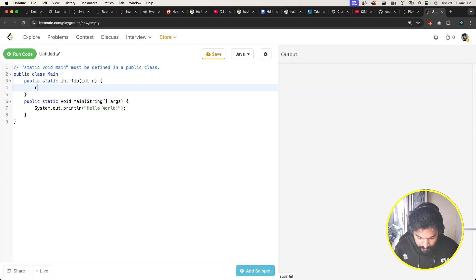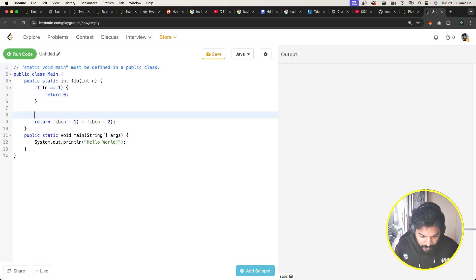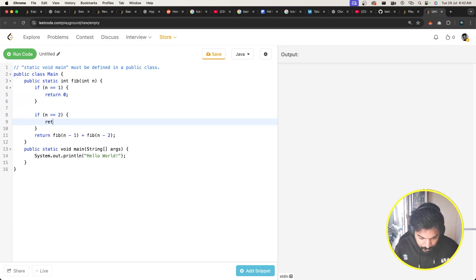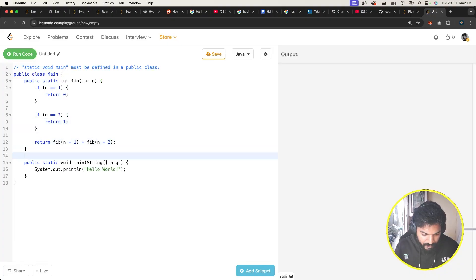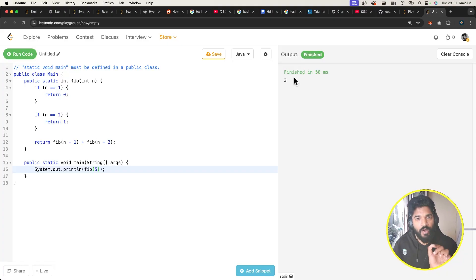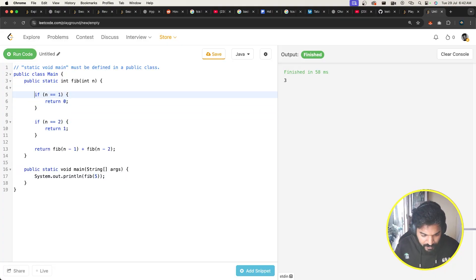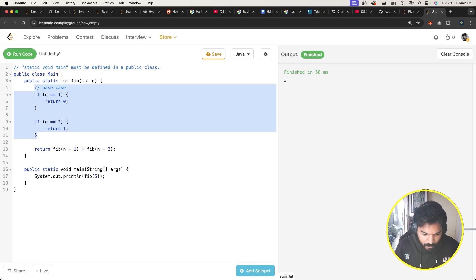The function basically returns Fibonacci of n minus 1 plus Fibonacci of n minus 2. The base case is: if n equals 1 return 0, and if n equals 2 the second Fibonacci number is 1. That is the recurrence relation. Let me print Fibonacci of 5, run this — and we get 3. The fifth Fibonacci number in the sequence 0, 1, 1, 2, 3 is indeed 3.